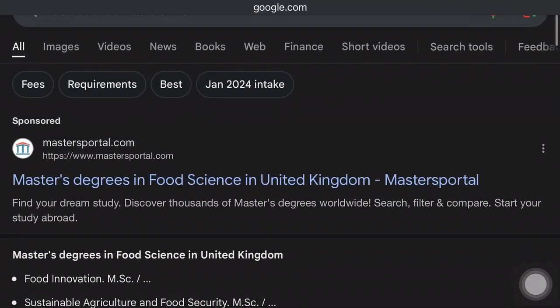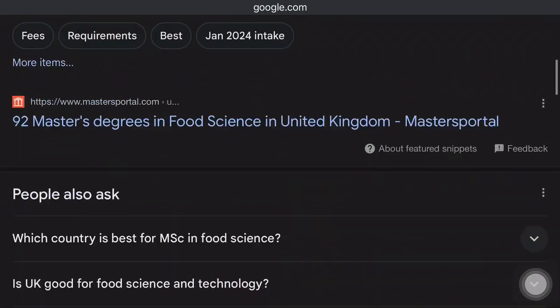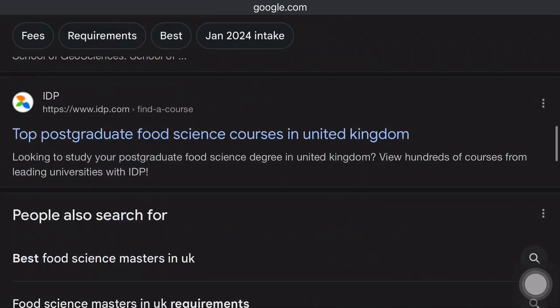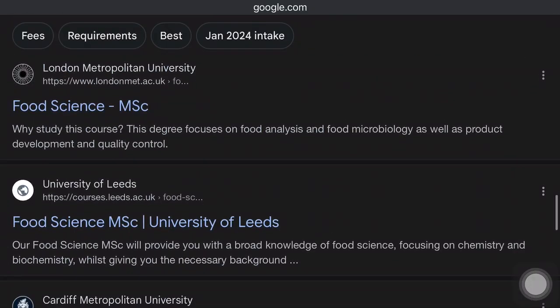It could be something like 'master's degree in food science' or 'food science master's degree in United Kingdom.' You are going to see a lot of options and a lot of schools offering this course. To make your search easier, I'm going to link up a spreadsheet that I created — you can download it, print it out, or work with it on your computer.